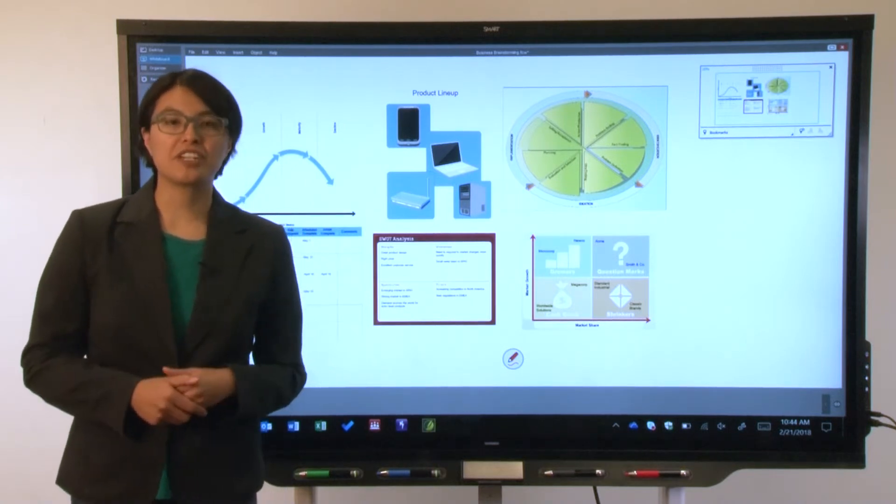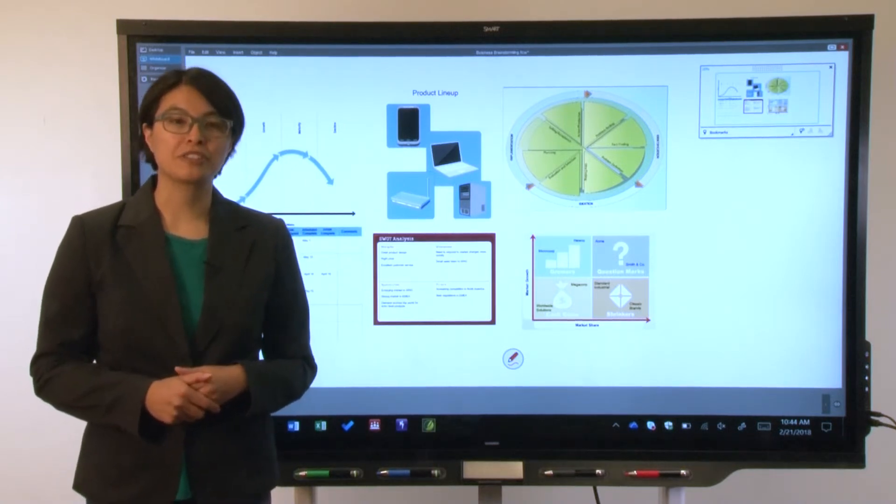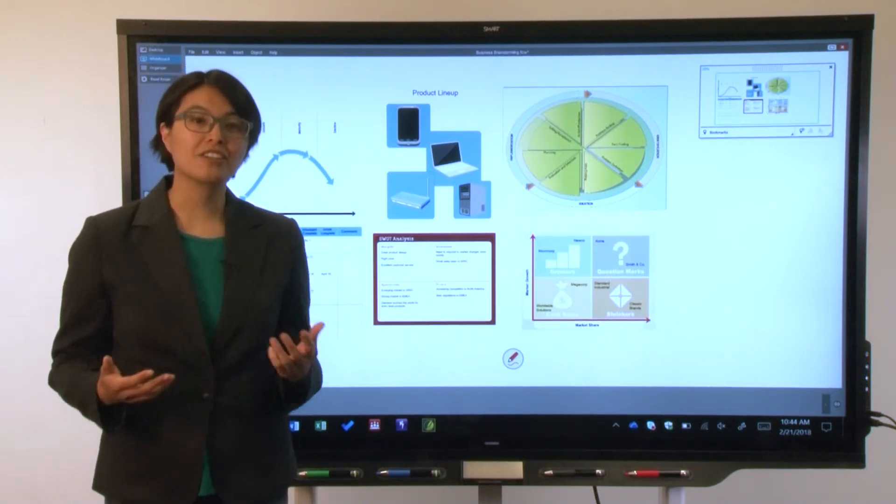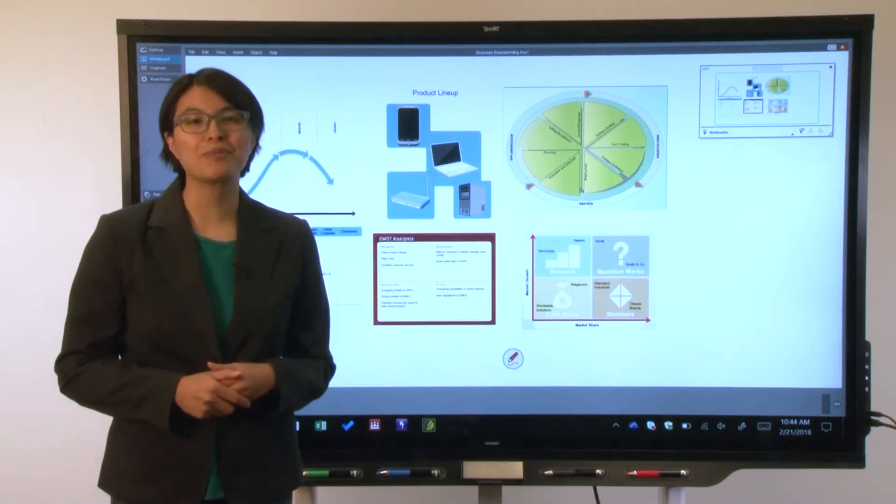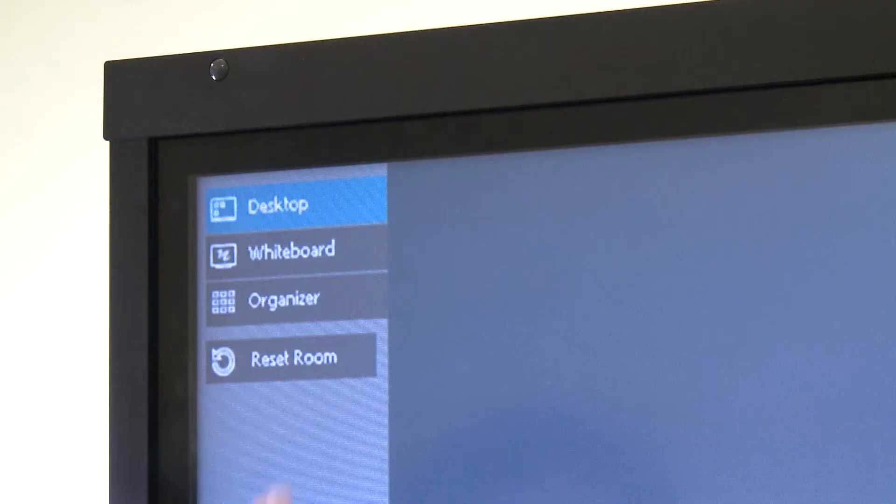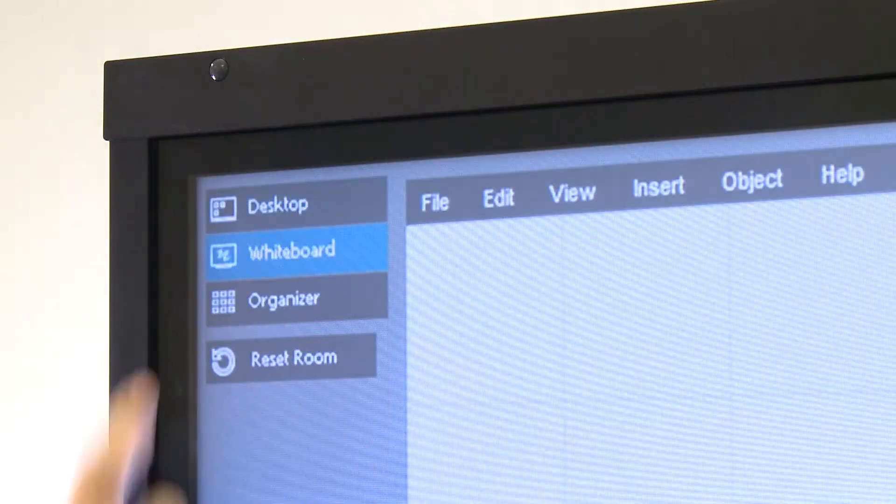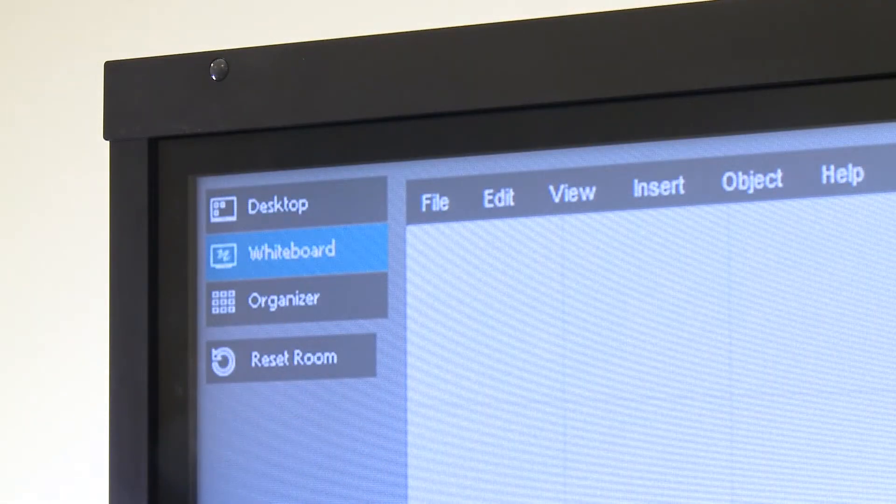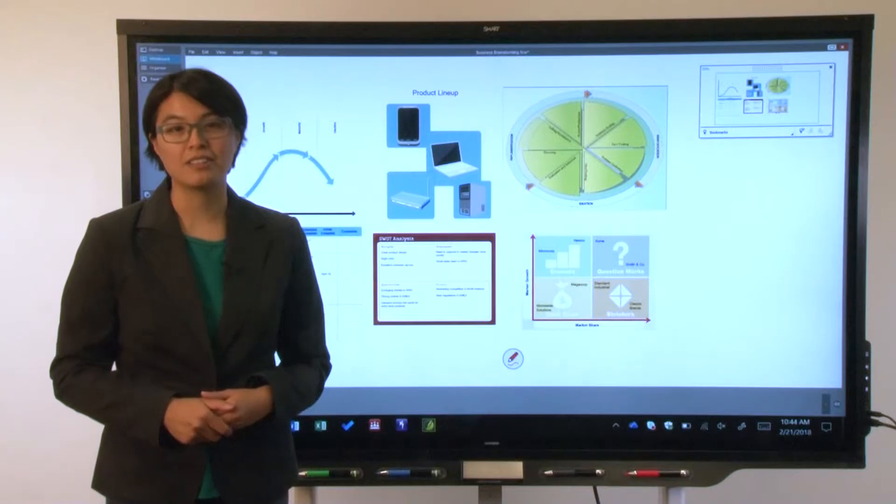After you've connected your computer to the display and logged on, Smart Meeting Pro starts automatically. Tap the whiteboard button to view a new blank whiteboard file.